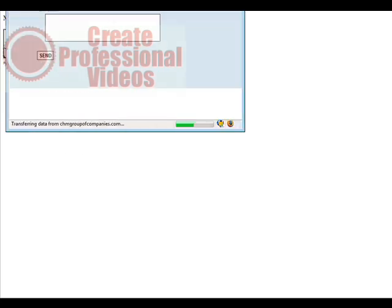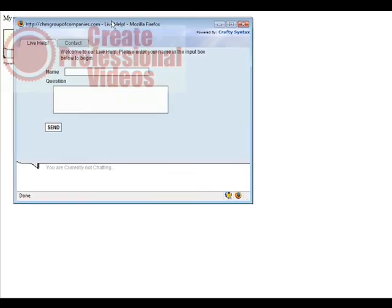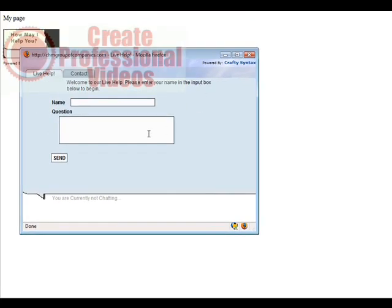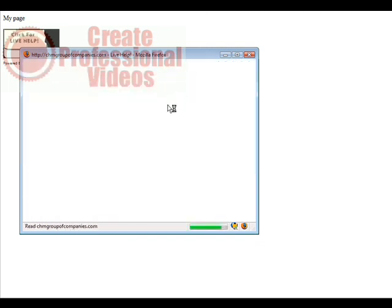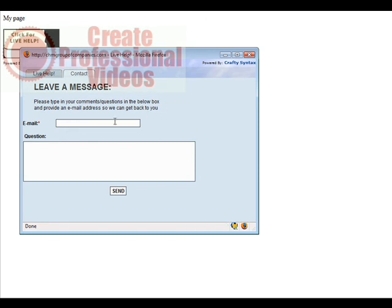And then if we click on that, the live help box comes up and we can put our name in here and ask our question. If we click the contact tab, we can just leave a message.